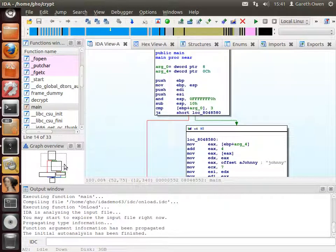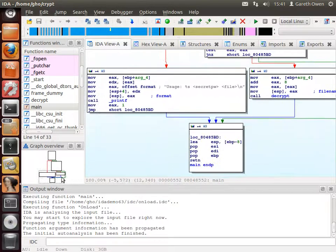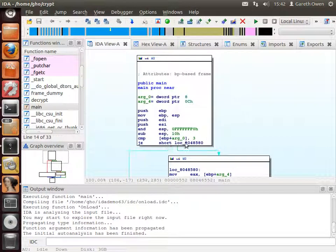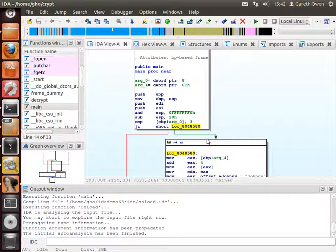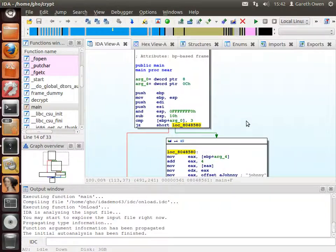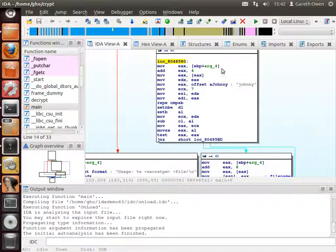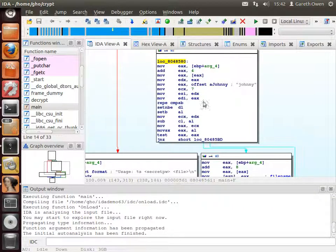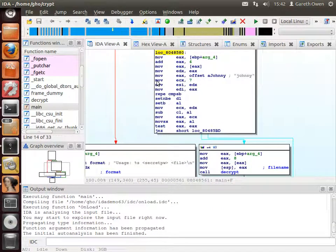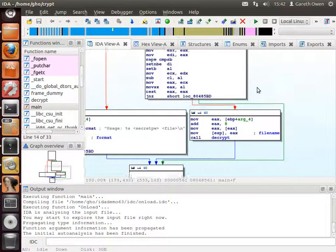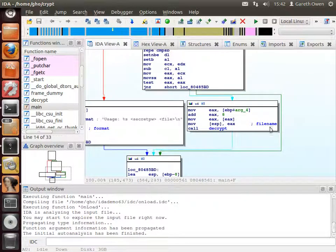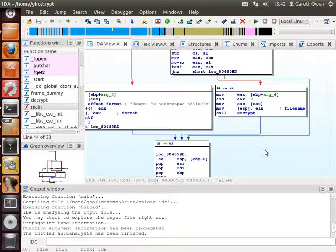If we look at the graph view, it gives us the outline for how the main function actually runs. As soon as the program starts it takes a choice based on some condition — we either go down the right-hand side or down the left. The right-hand side does something with 'Johnny'; you'll recognize this pattern as some sort of string operation — maybe a string length calculation or a string comparison — and based on the result it will call a function called decrypt with a file name.